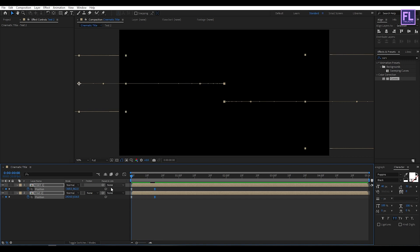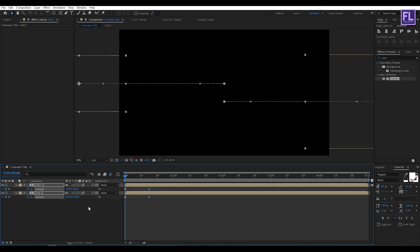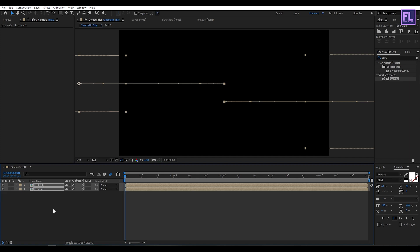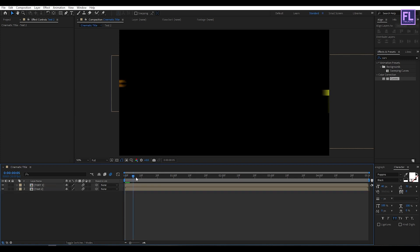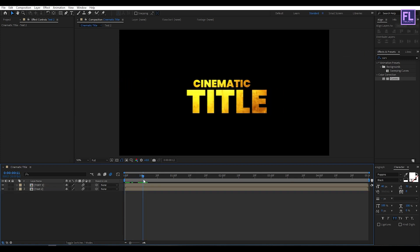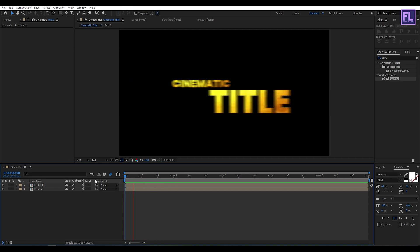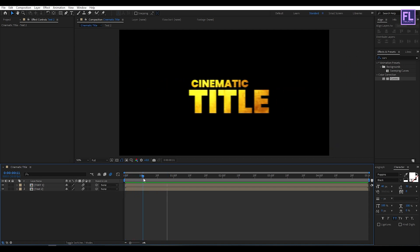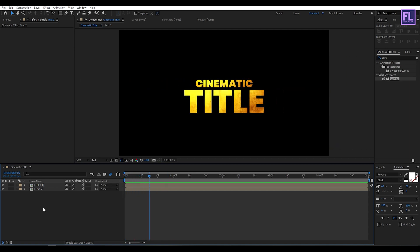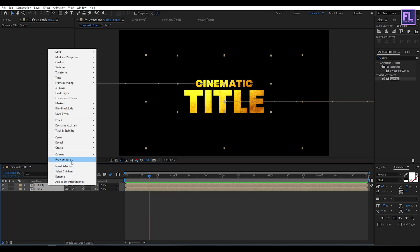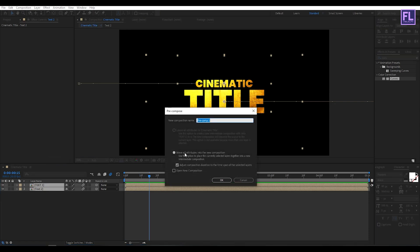Turn on Motion Blur. Now select these two layers, then right-click, choose Pre-compose, select 'Move All Attributes', rename it to 'main', then click OK.